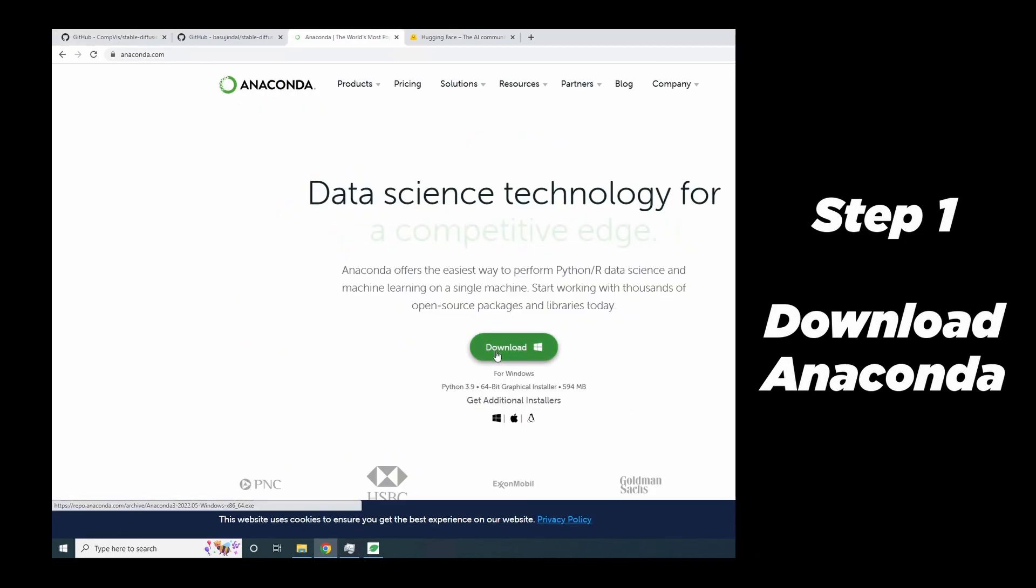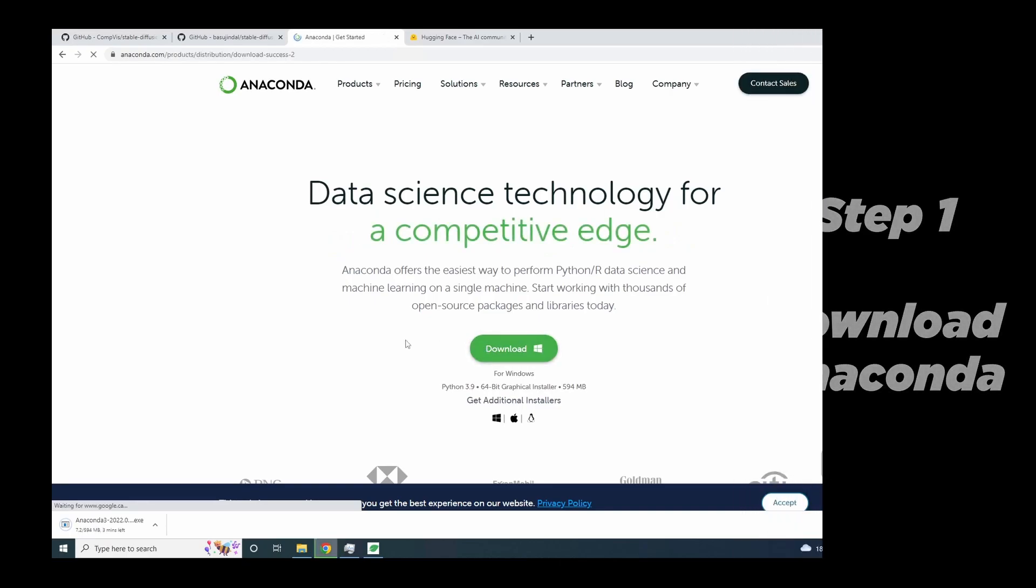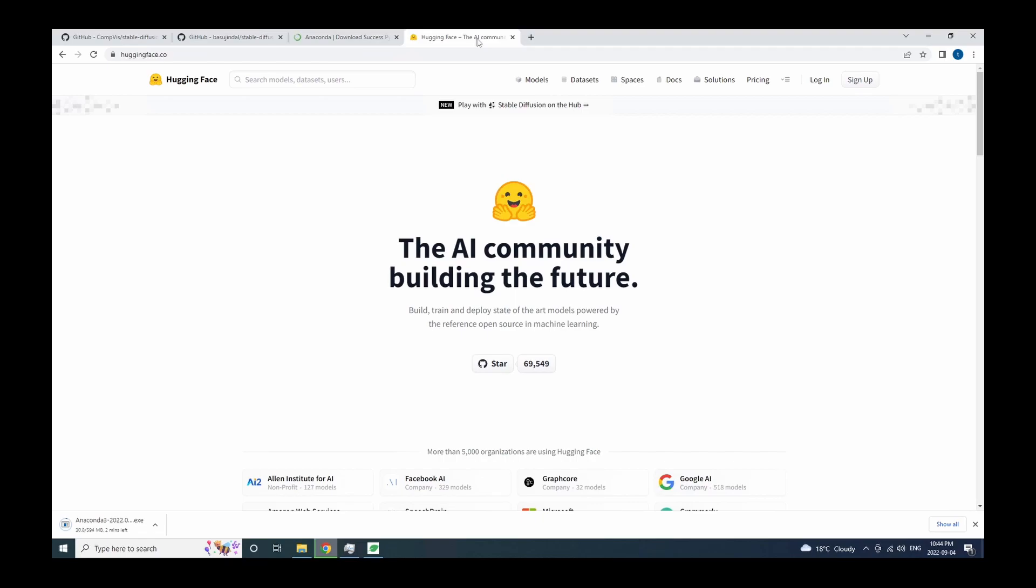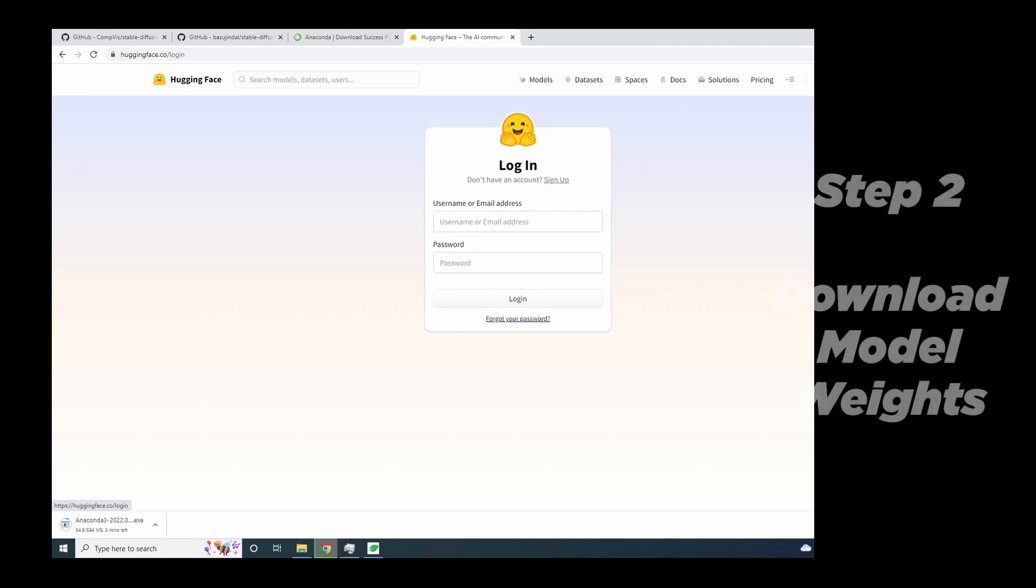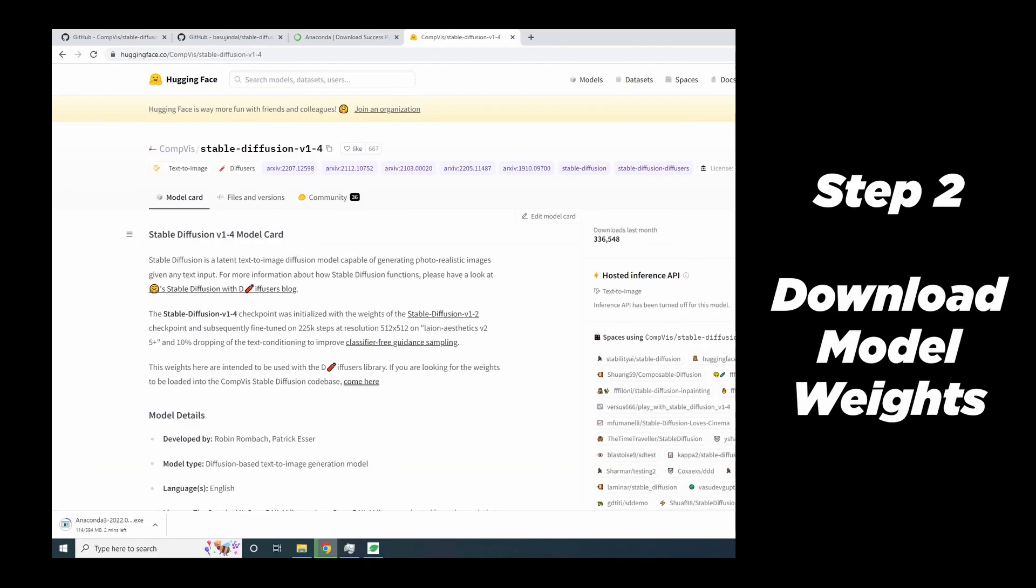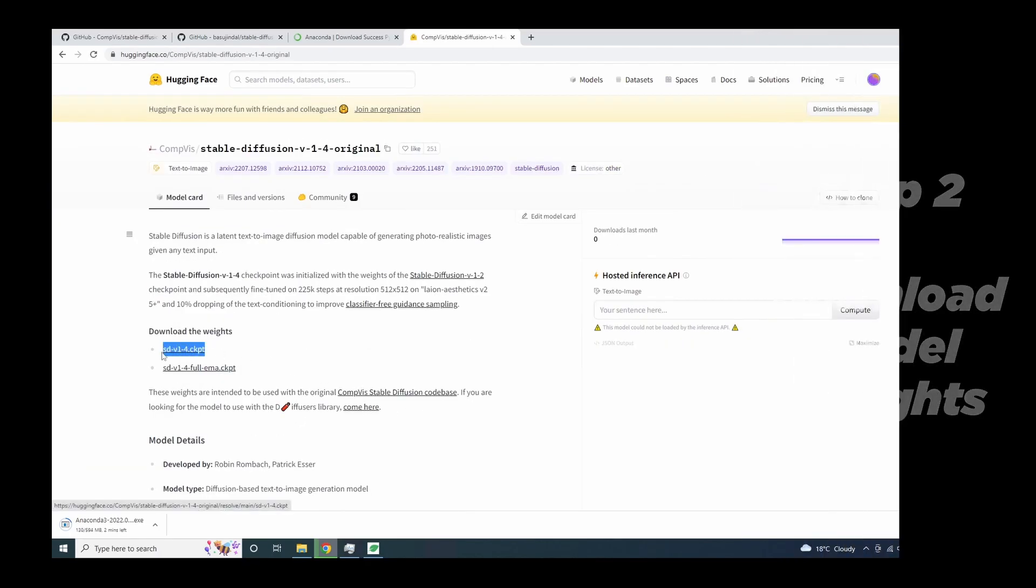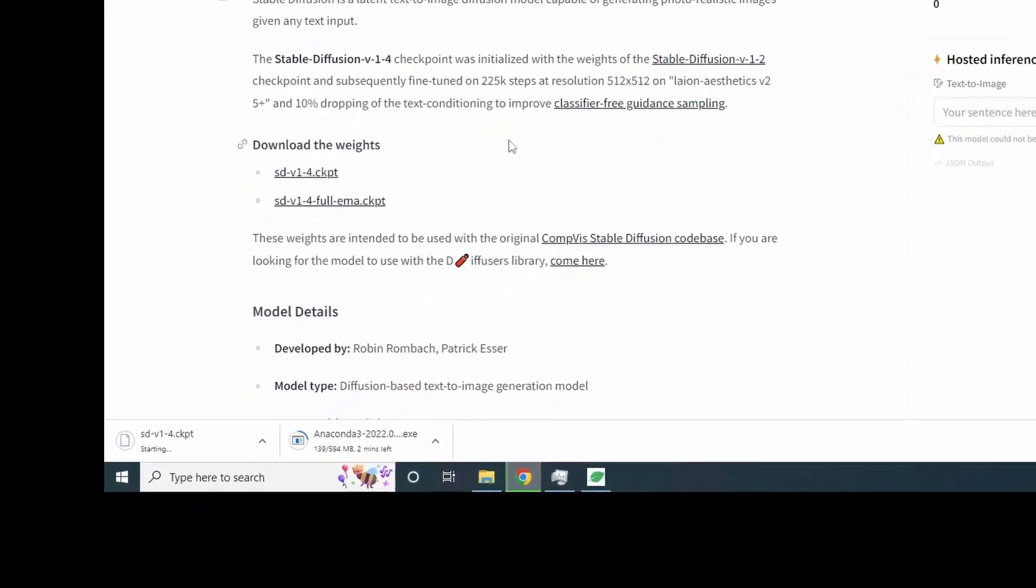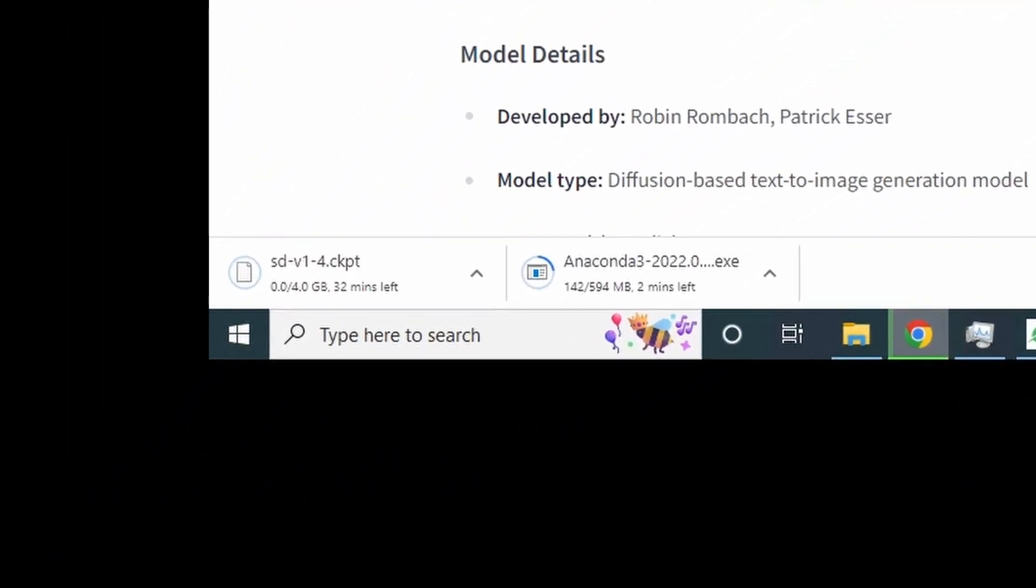While Anaconda is downloading, let's go to the projects page on Hugging Face to download their model weight. So you will need to register an account and log in to Hugging Face to download this model weight. I will also leave the link to the model weight in the video description below. And this is the weights file we need to use, sd-v1-4 checkpoint. And this file is 4GB in size, so it's going to take a while. Let's move on to the next step.